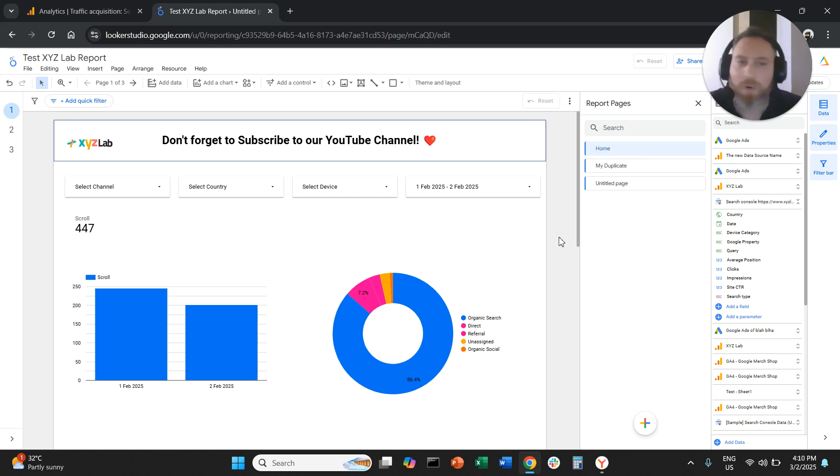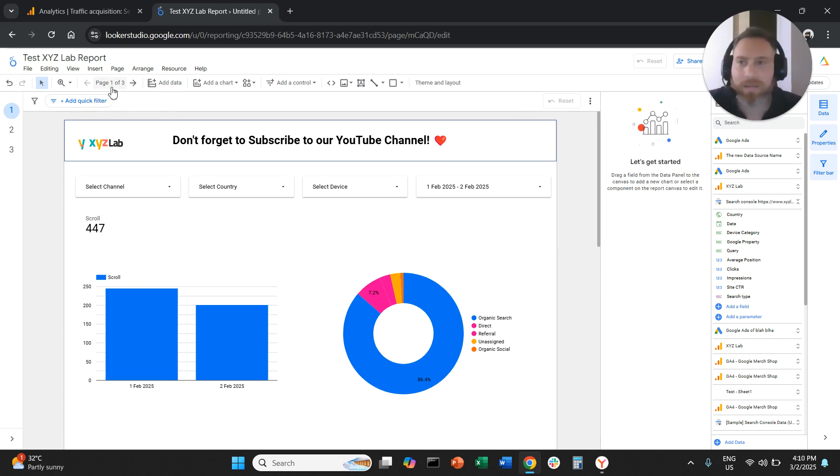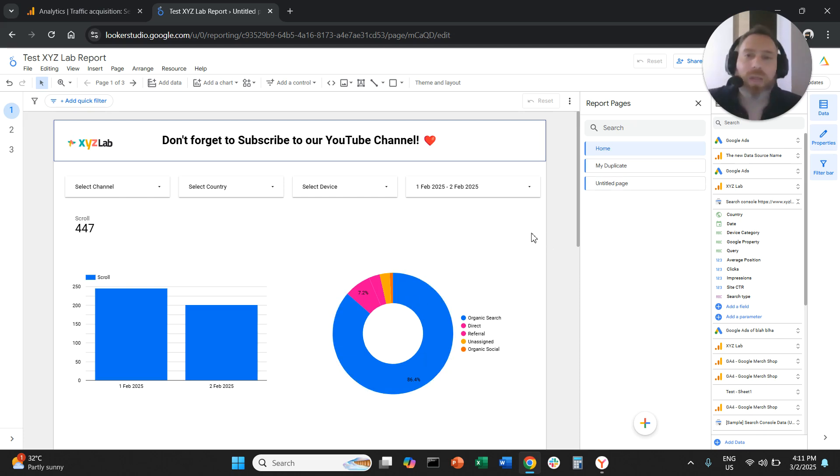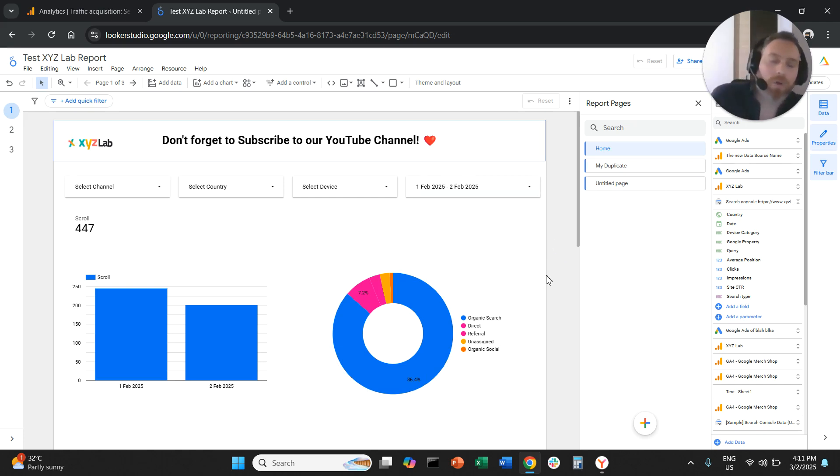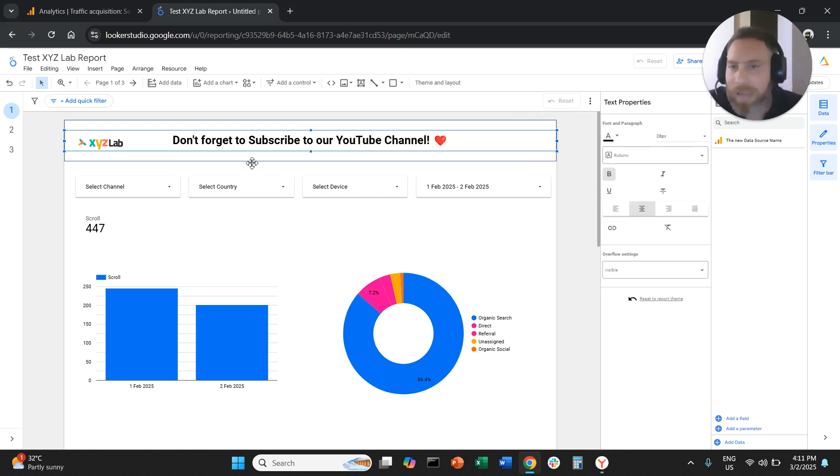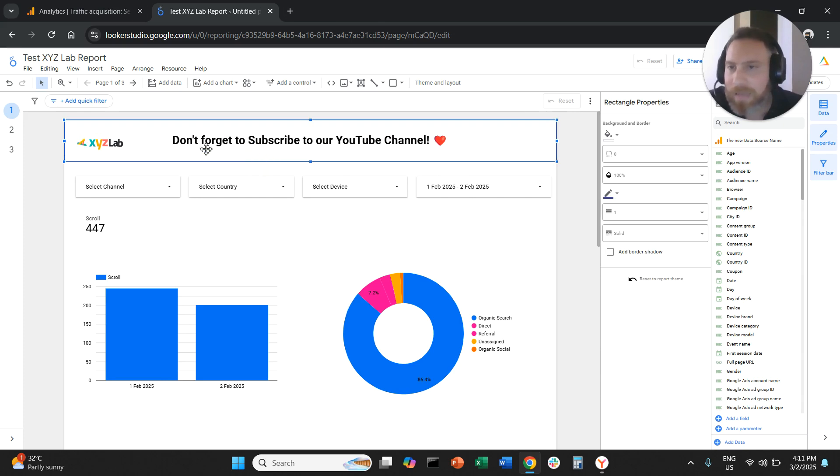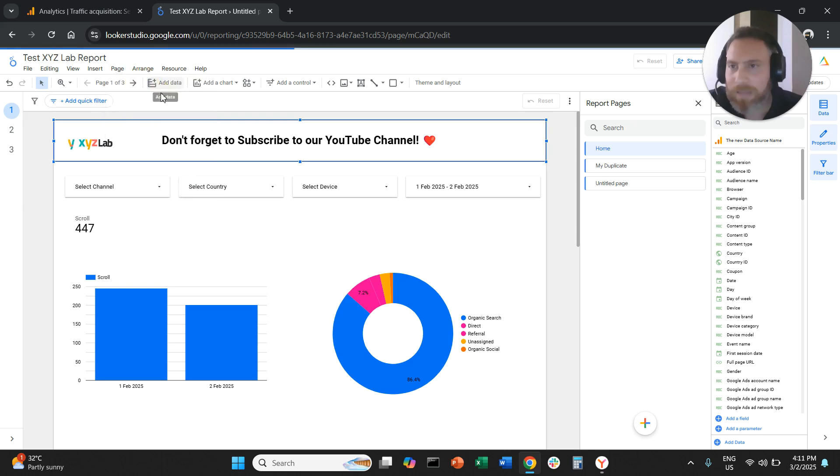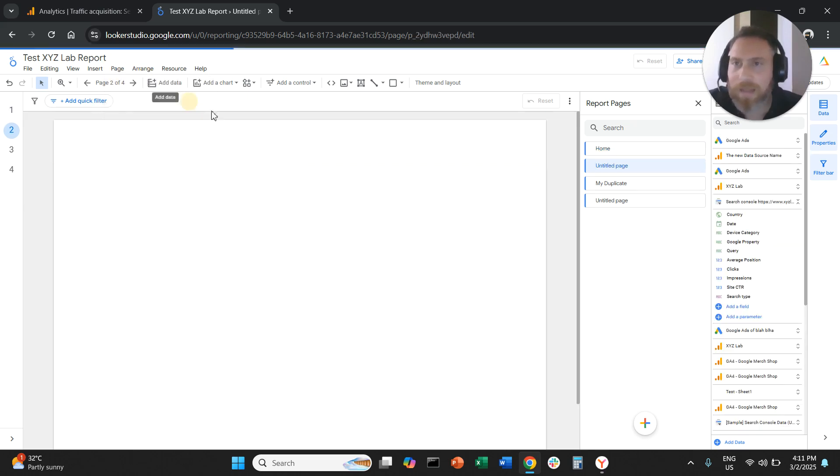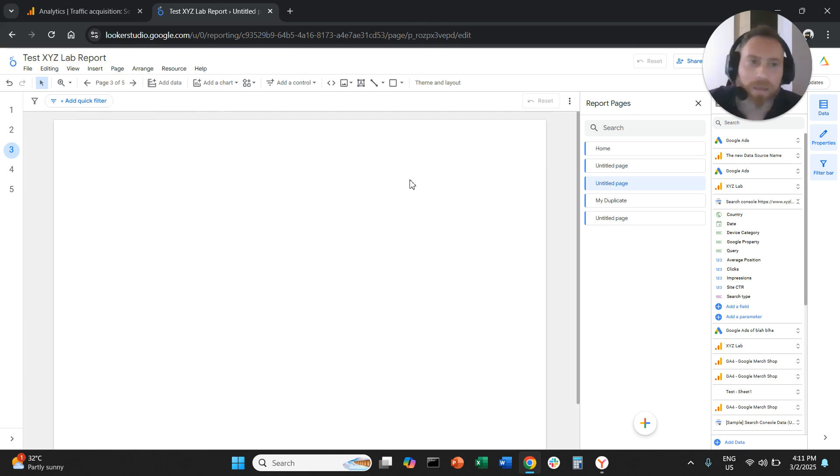Now, there are a couple more things you will probably find very useful. So let's say that I want to create multiple pages, but I don't want all the time to duplicate them and then have to delete all the content and then add new content. Then I want to duplicate them, but I only want to duplicate certain elements. For example, I want to duplicate this header here. So if we come here and we say, let's add a new page and let's add another page from the menu. So page, new page, here.